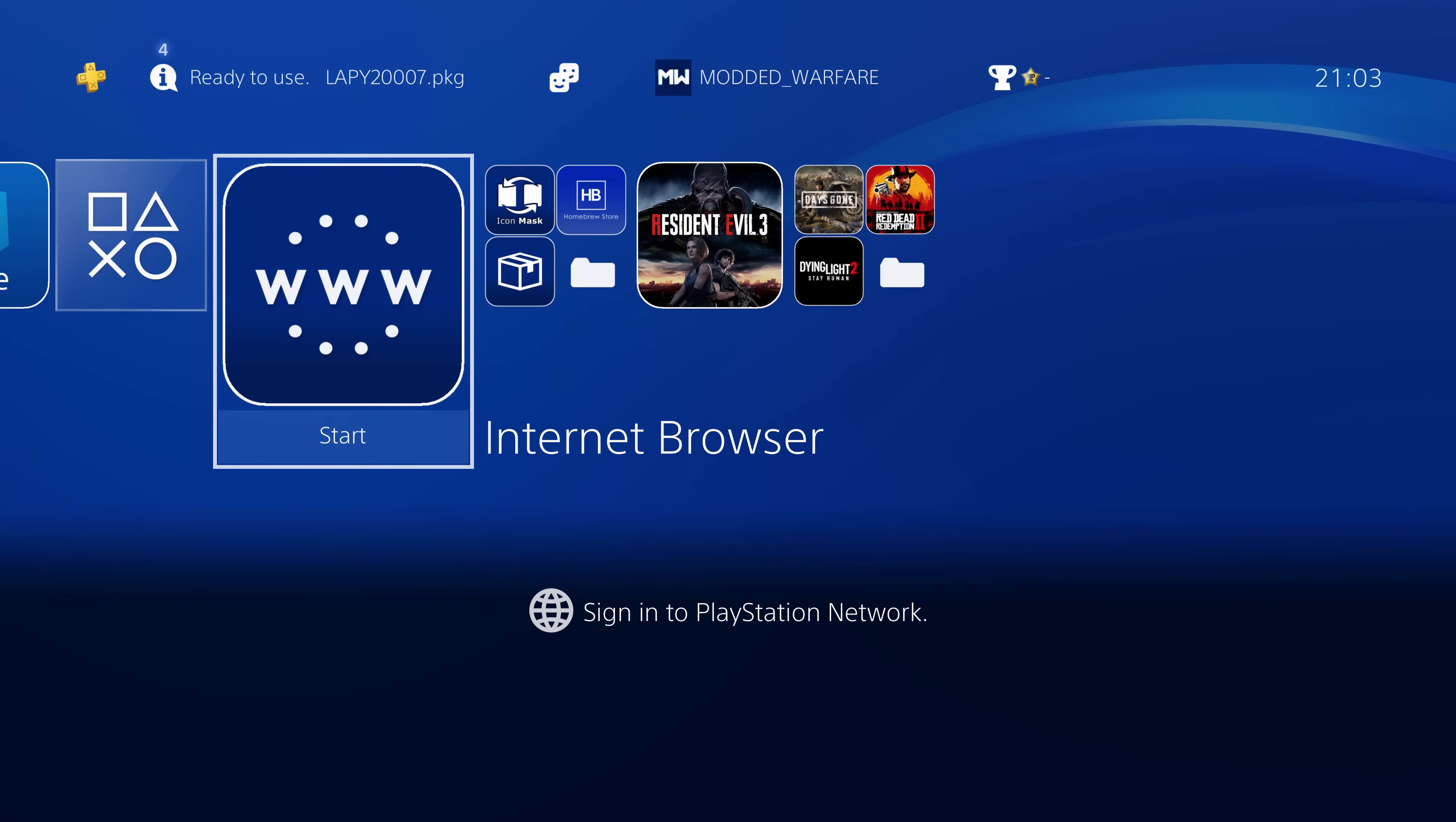What is going on guys, it's ModdedWarfare here, welcome back to another episode of the new PS4 Jailbreak tutorial series.